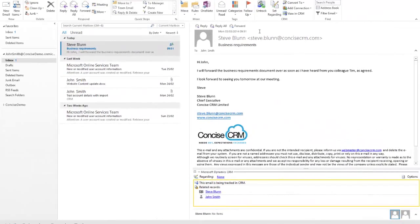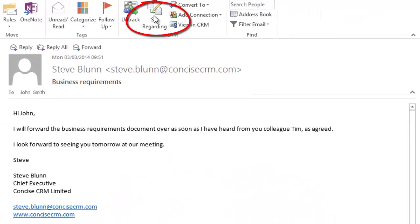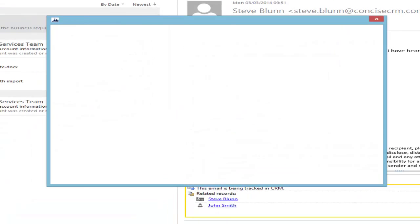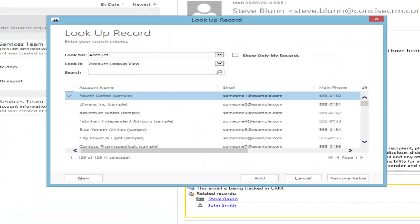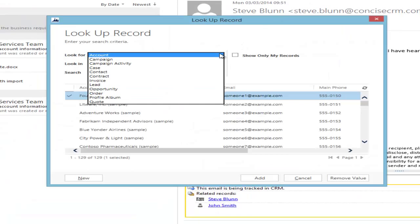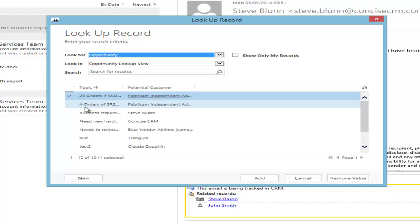It's worth noting that as well as just tracking the email, I can click the Select Regarding button and this will enable me to link it to a particular opportunity. So this email related to a business requirements gathering exercise, and in this example I have an opportunity associated with that.